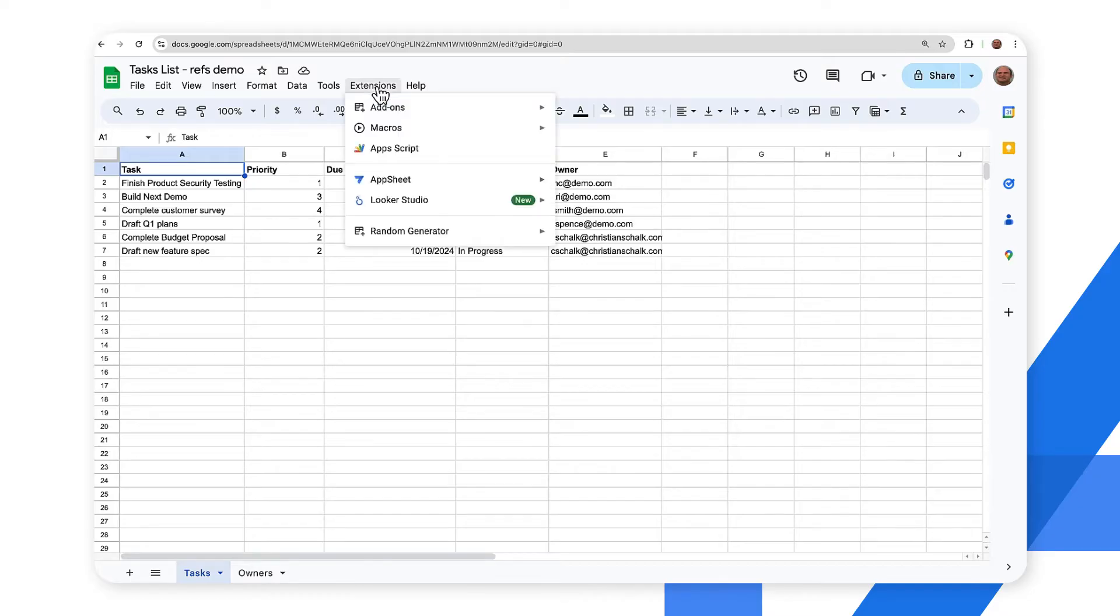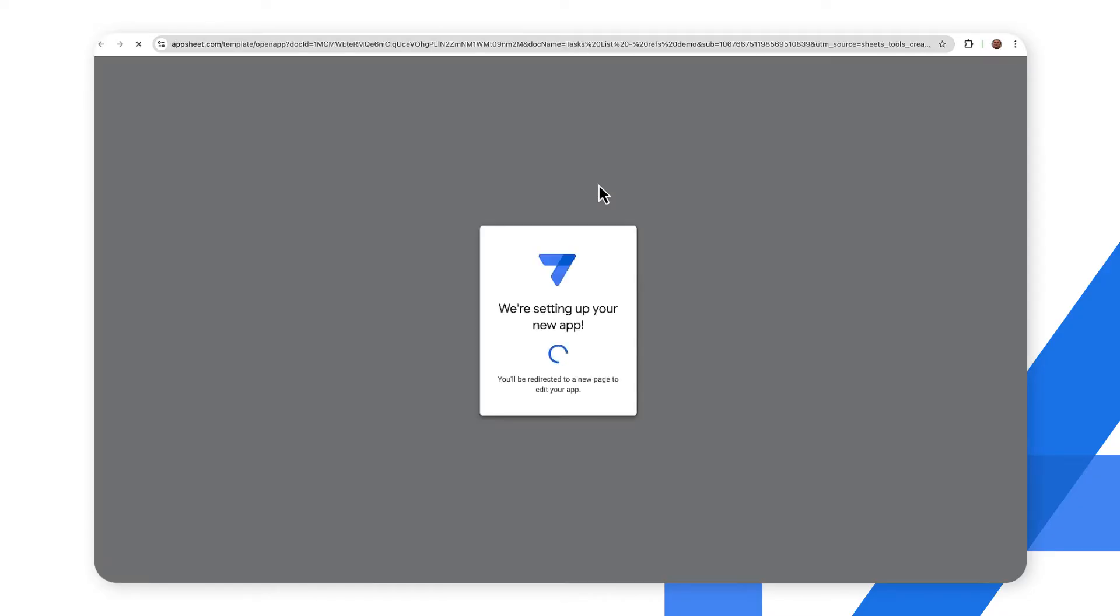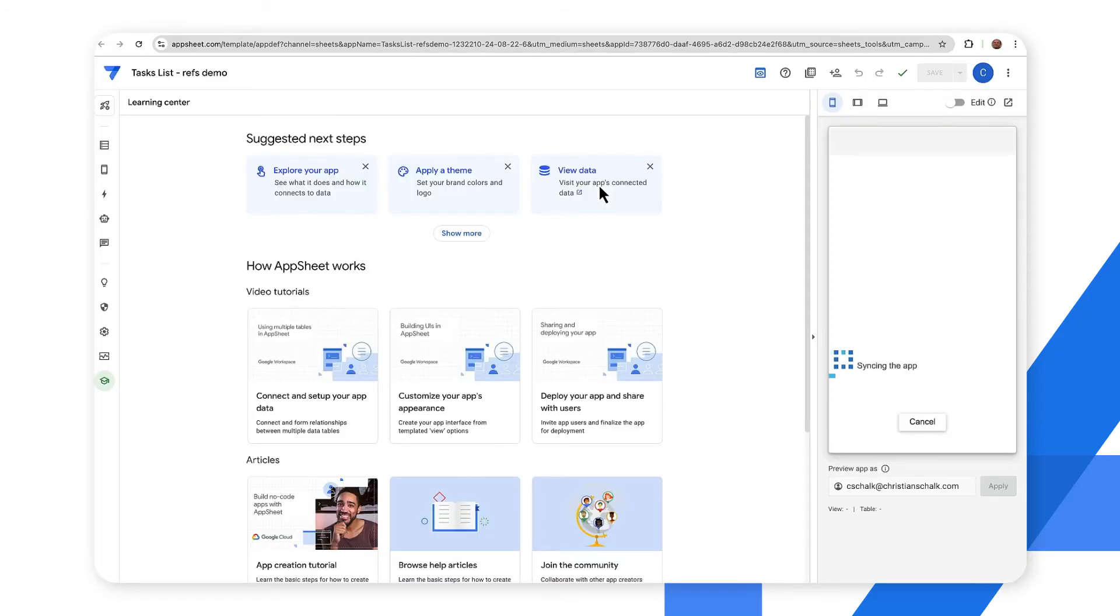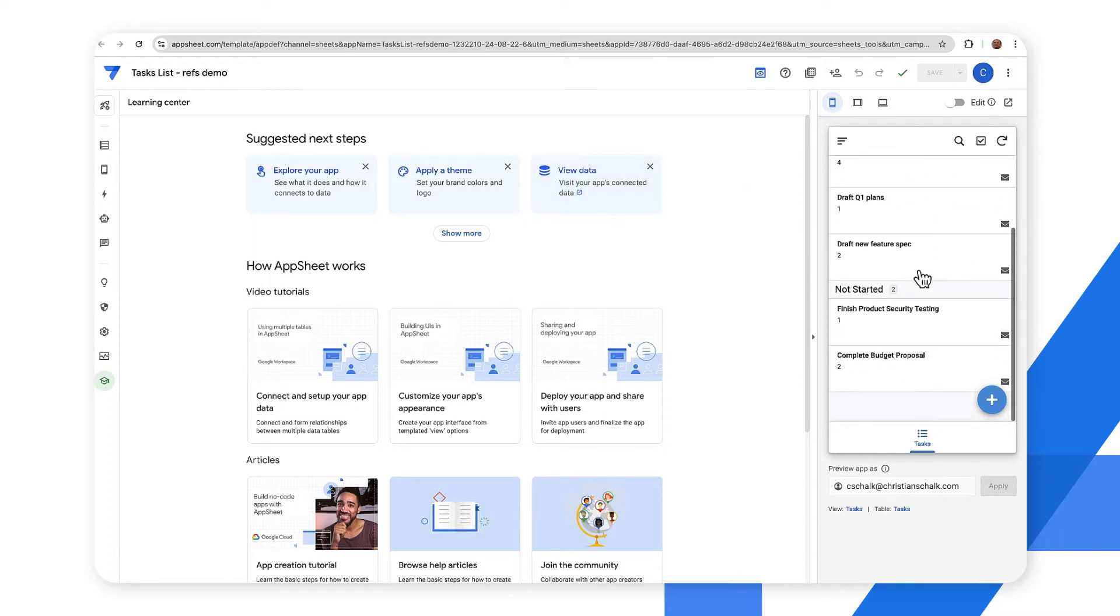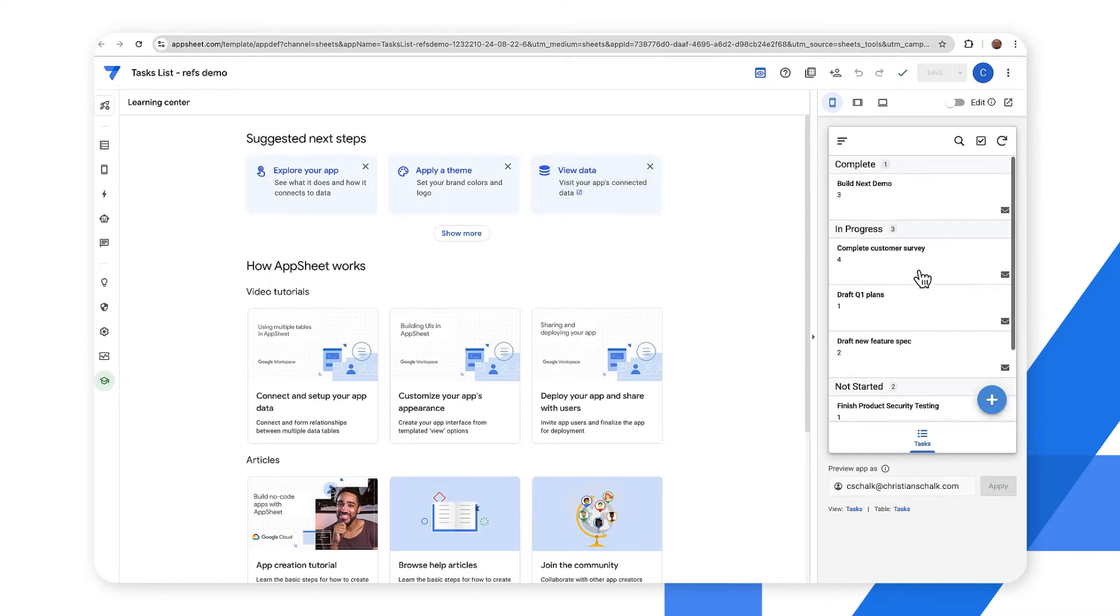So go up to extensions, click on AppSheet, create an app. Okay so here we are with our new app that we just generated. As you can see on the right side in the emulator we have all the different records. Essentially at this point it's a functioning app so we can insert, update, delete tasks data.